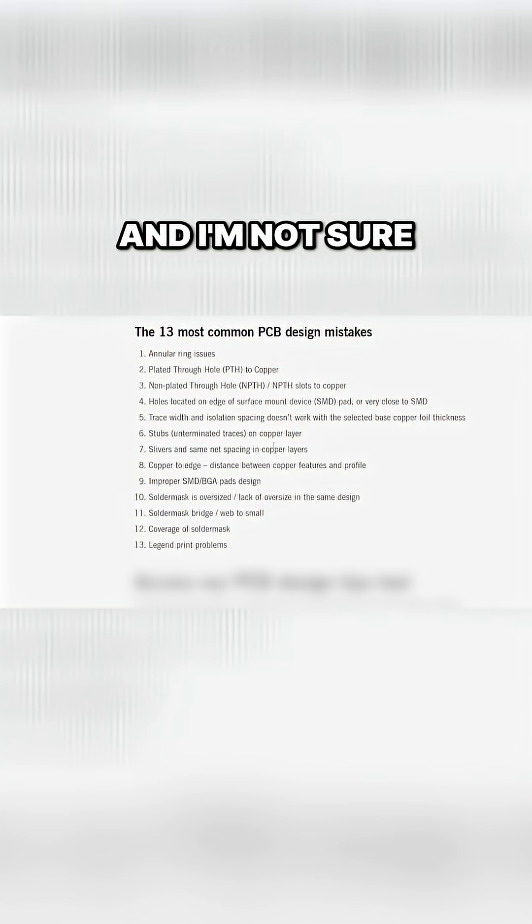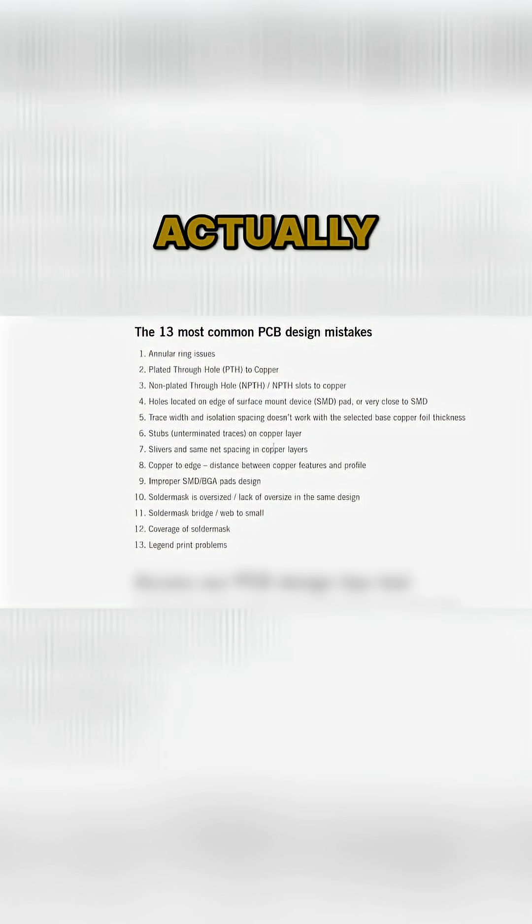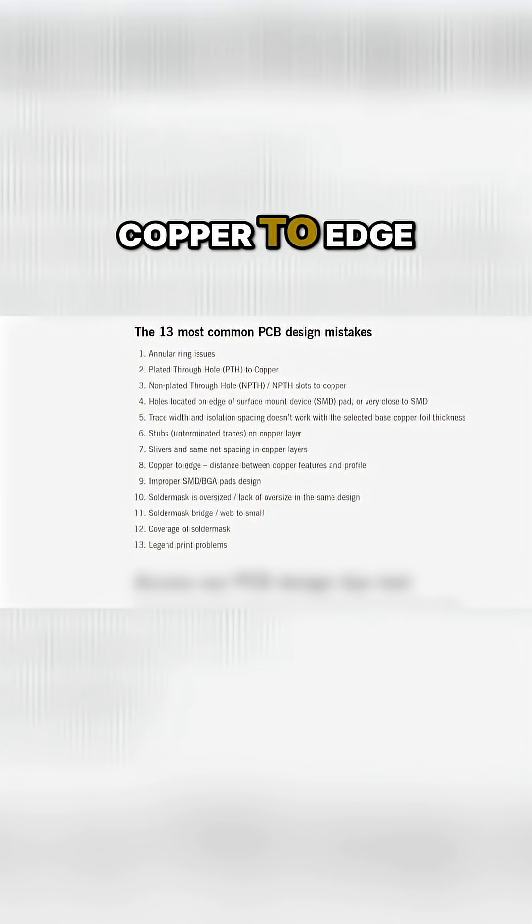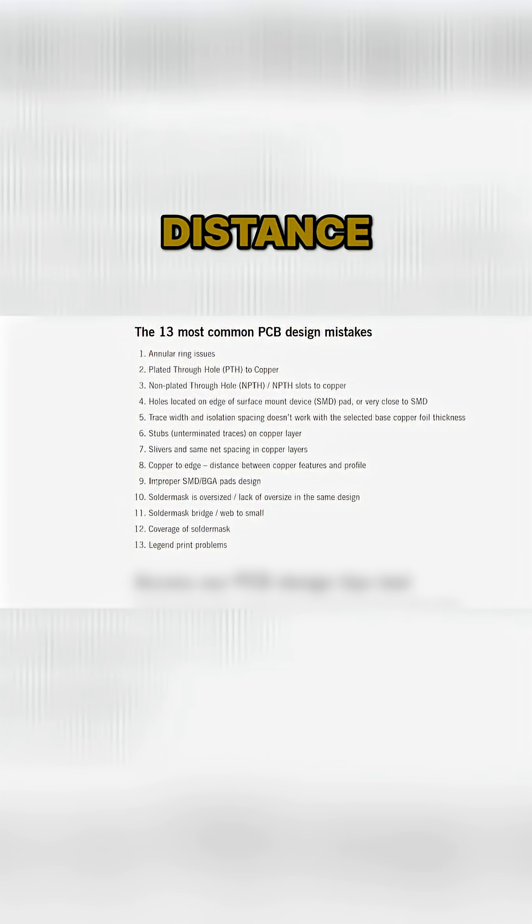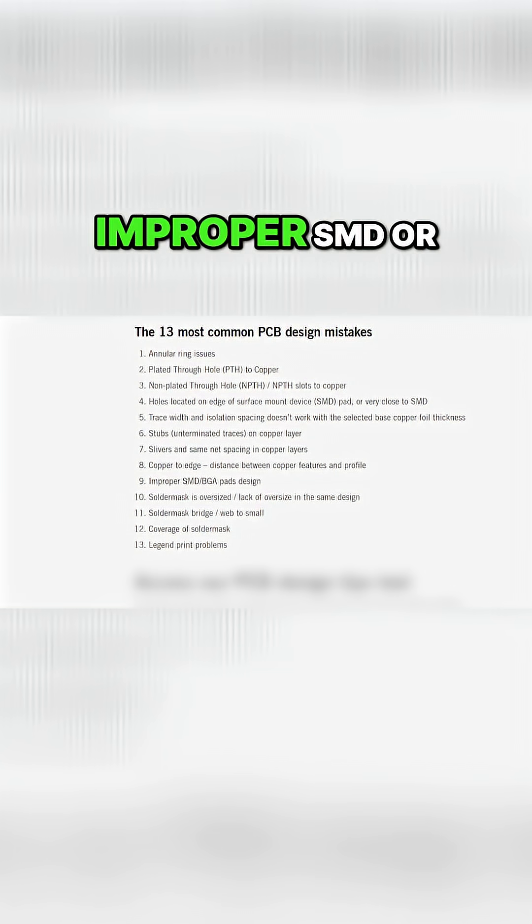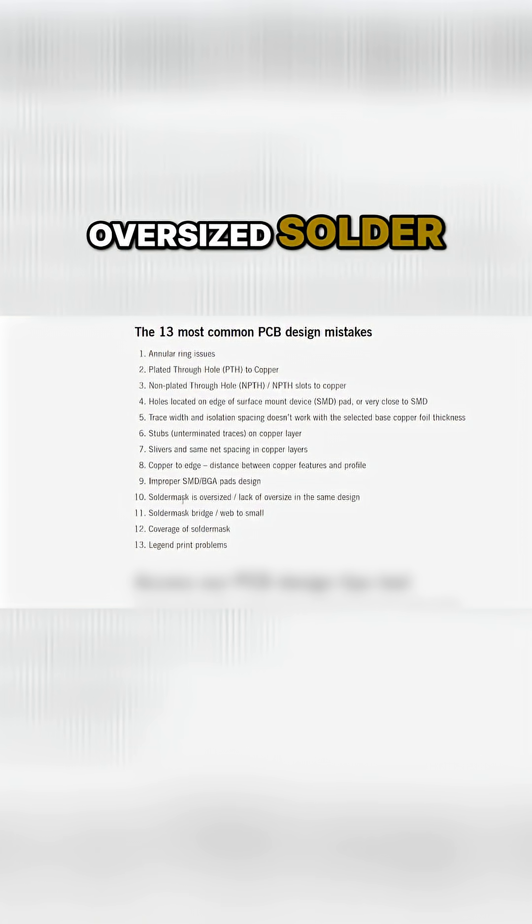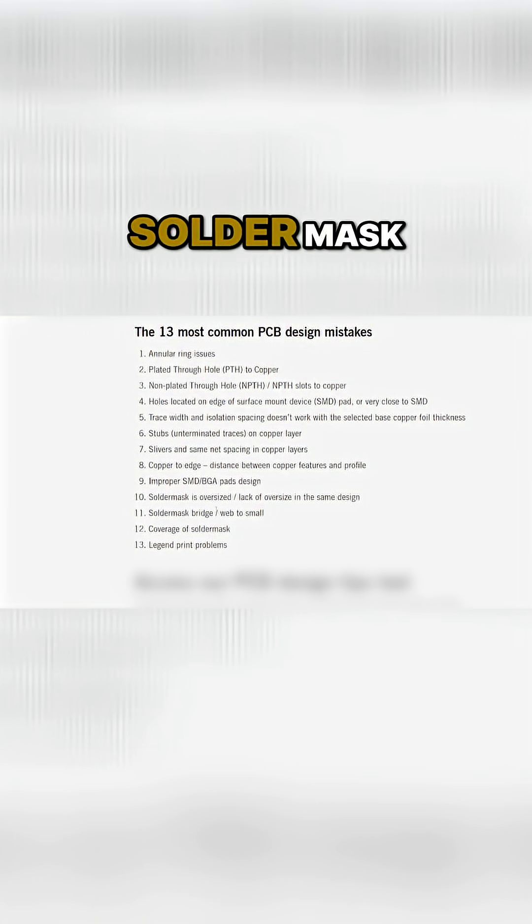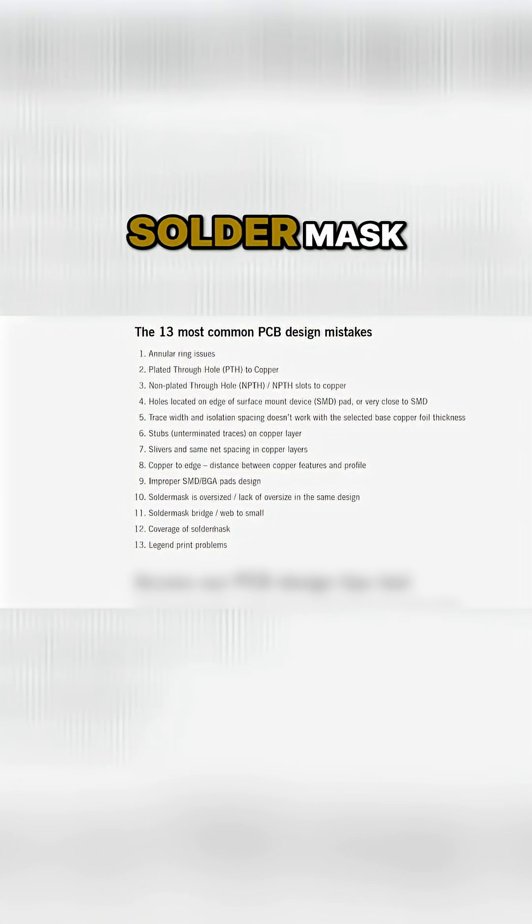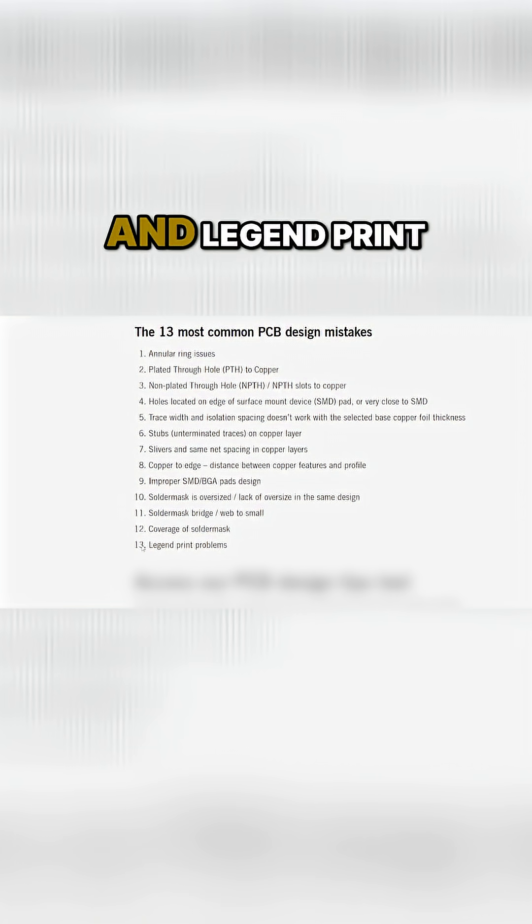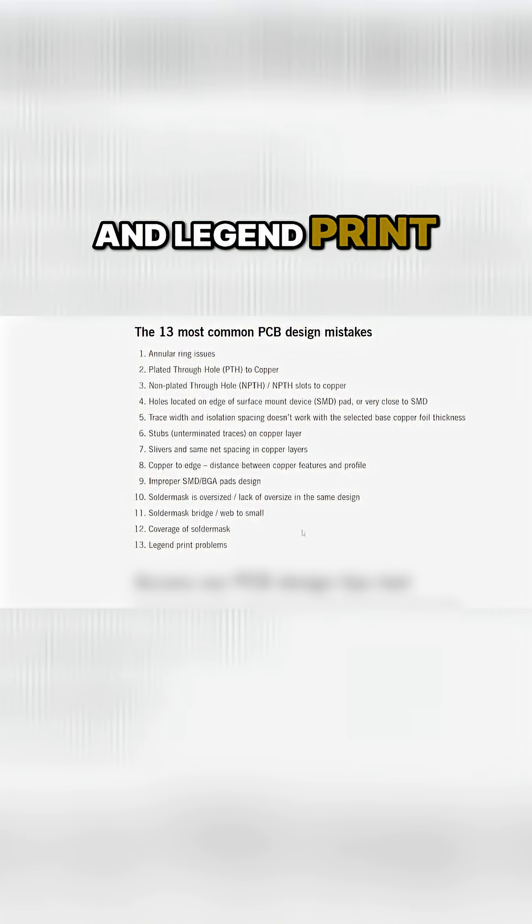Slivers—I'm not sure what that is actually—on copper layers. Copper to edge distance. Improper SMD or BGA pads. Oversized solder mask, solder mask bridging, coverage of solder mask, and legend print problems.